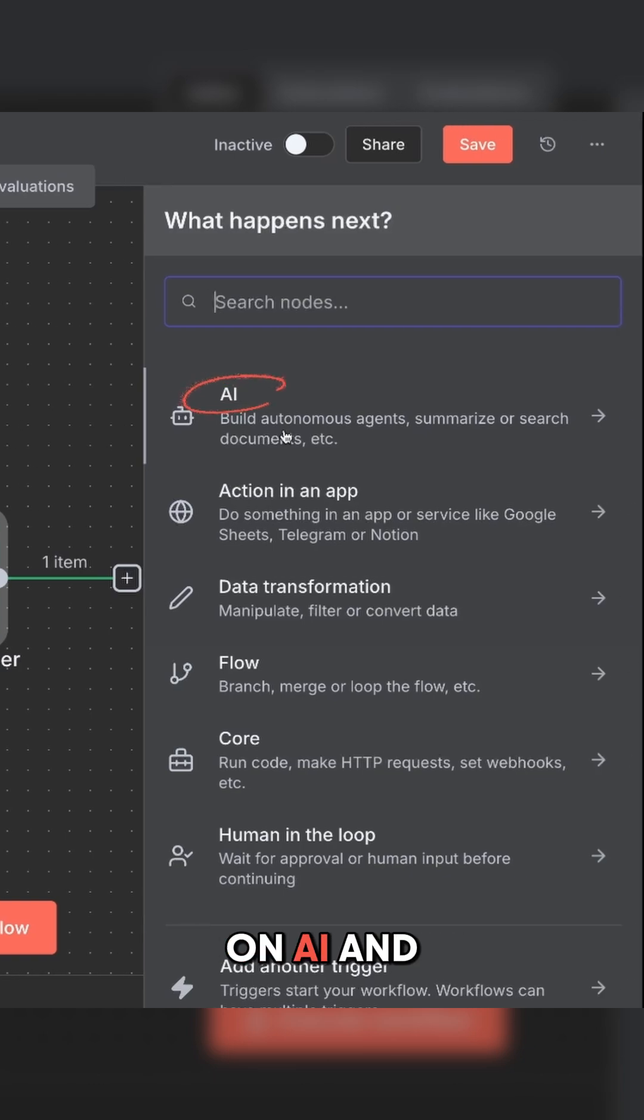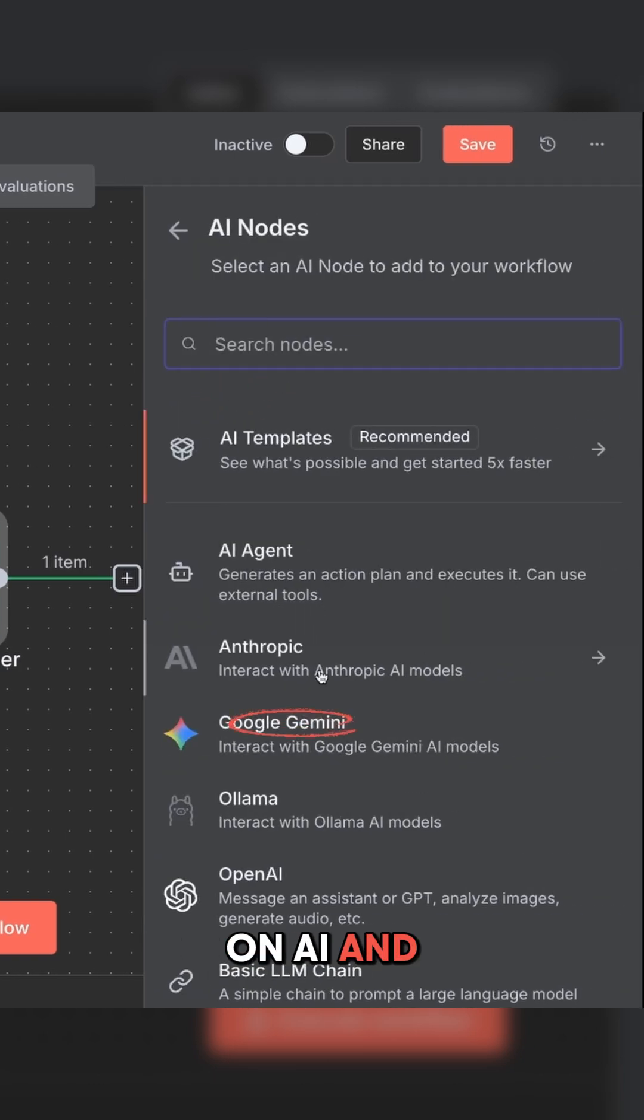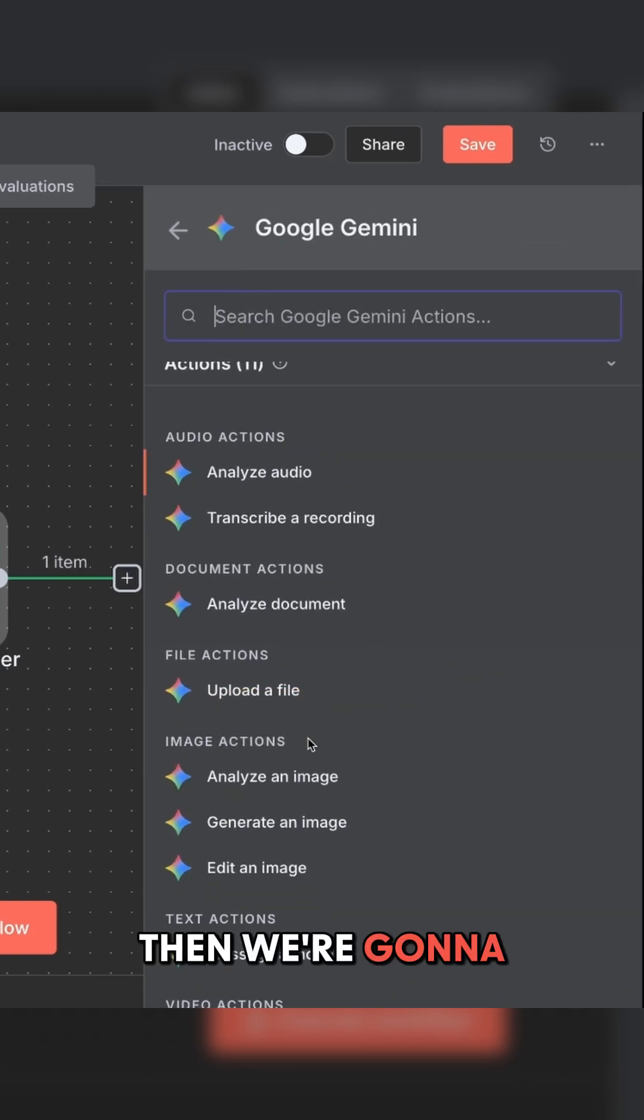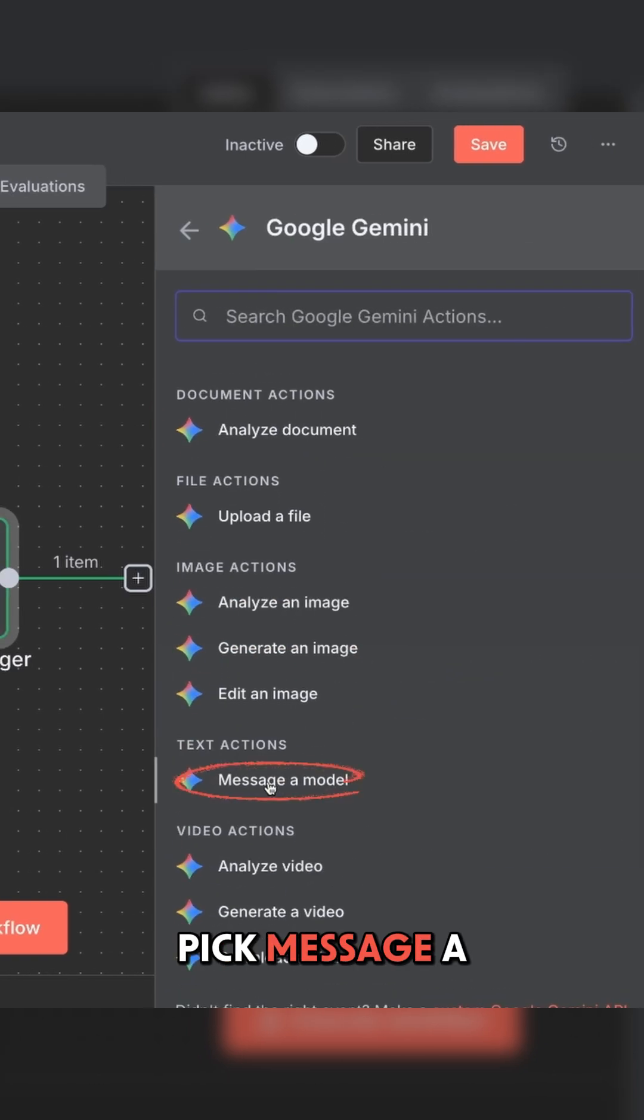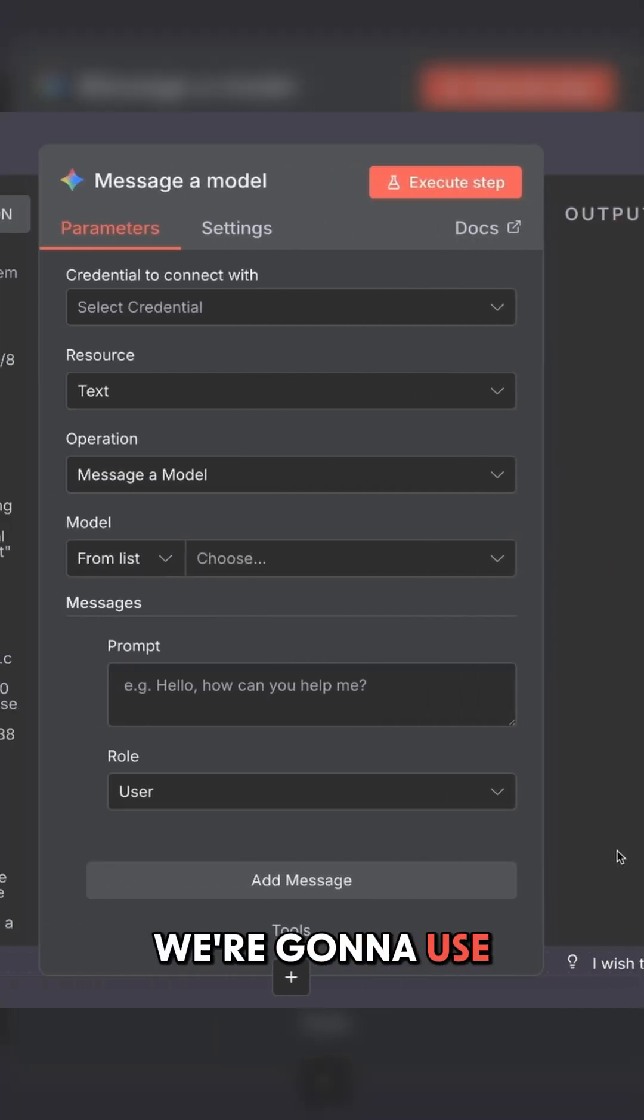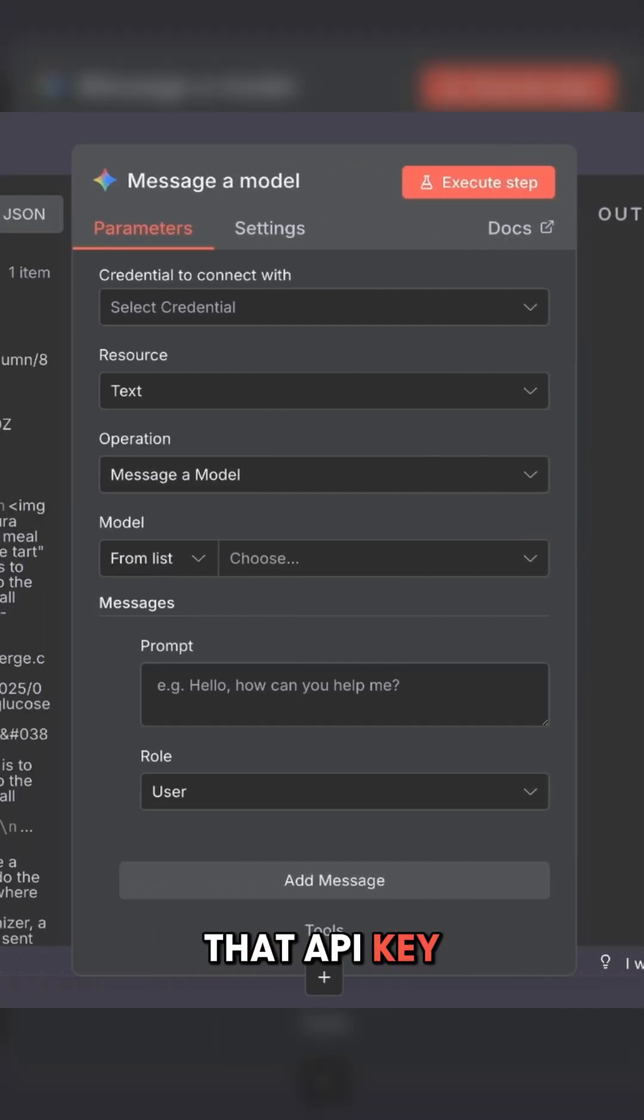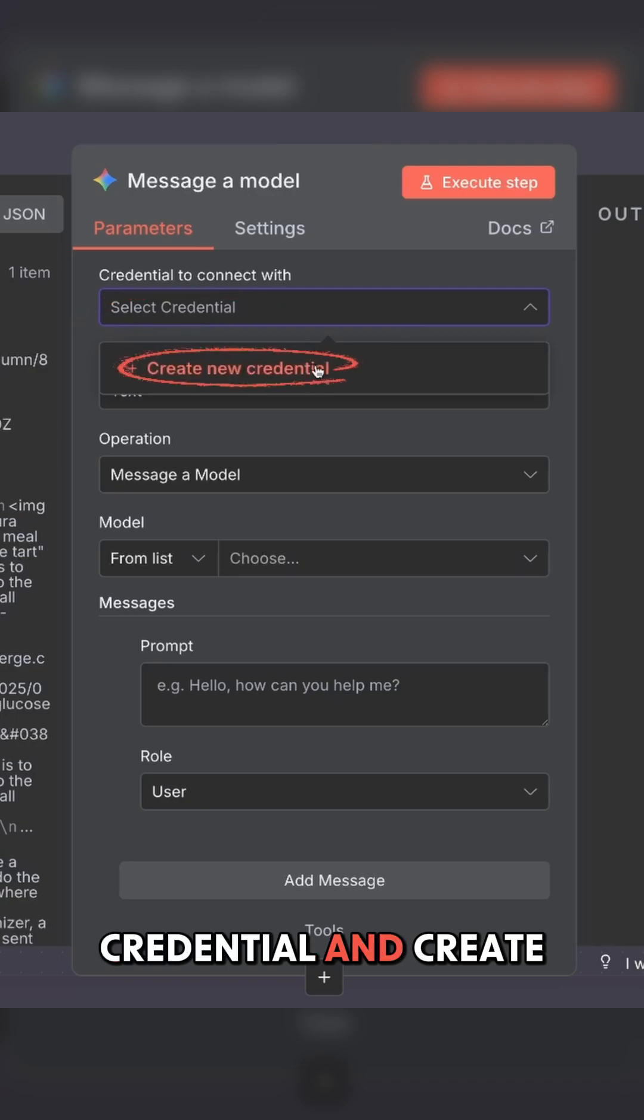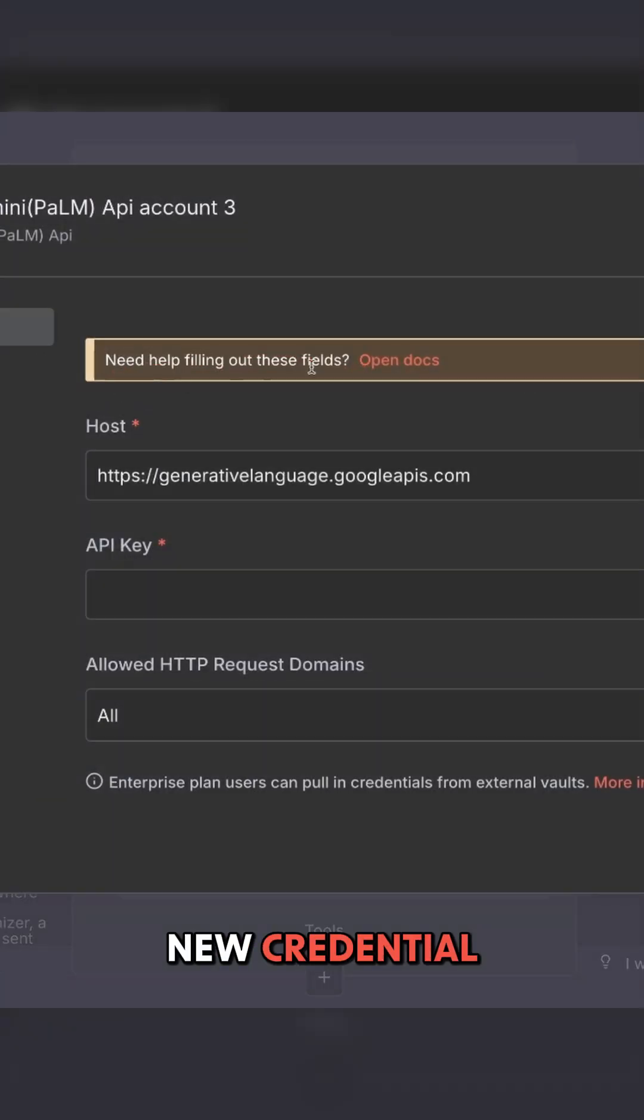We're going to click on AI and Google Gemini. Then we're going to pick message a model. In this case, we're going to use that API key that we copied from Gemini. Click on select credential and create new credential.